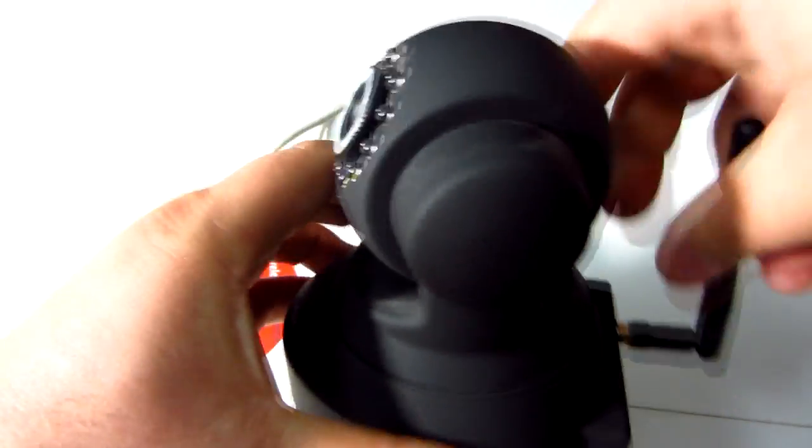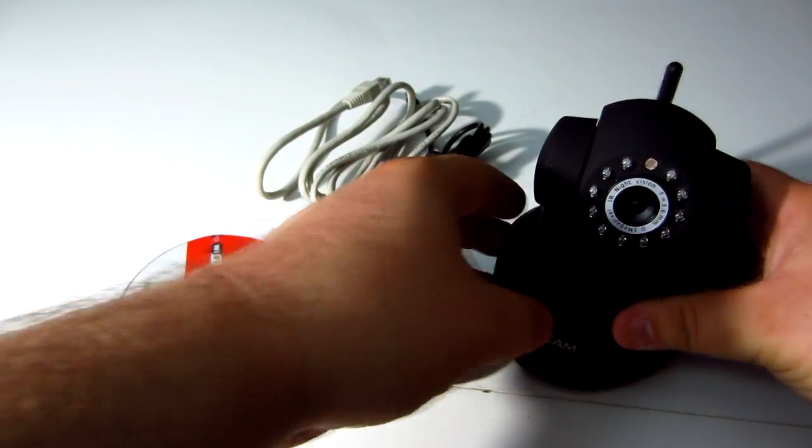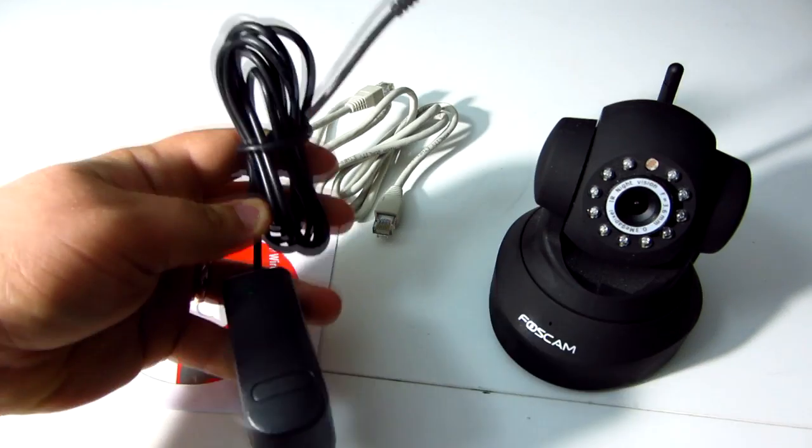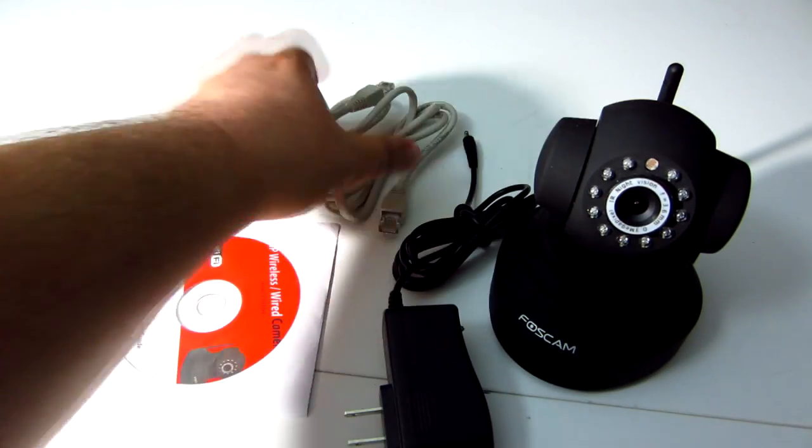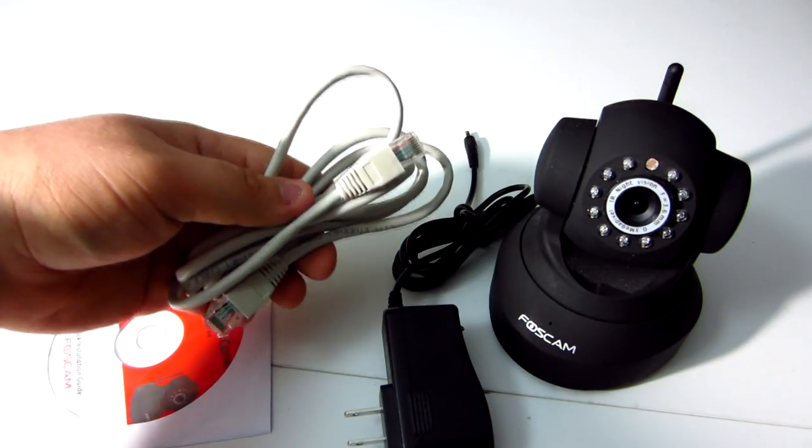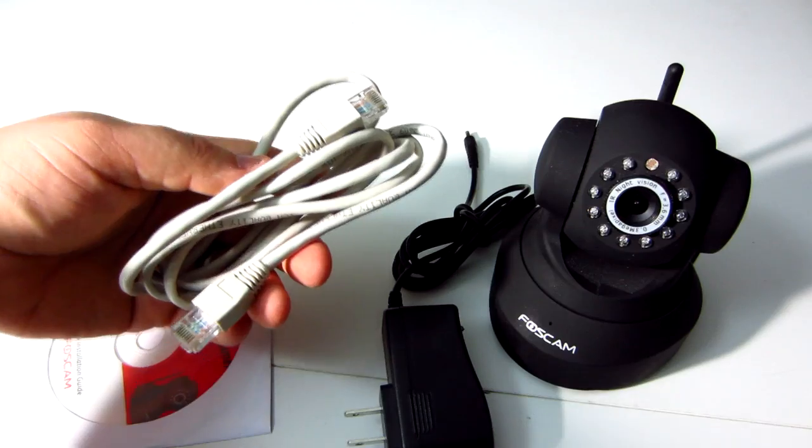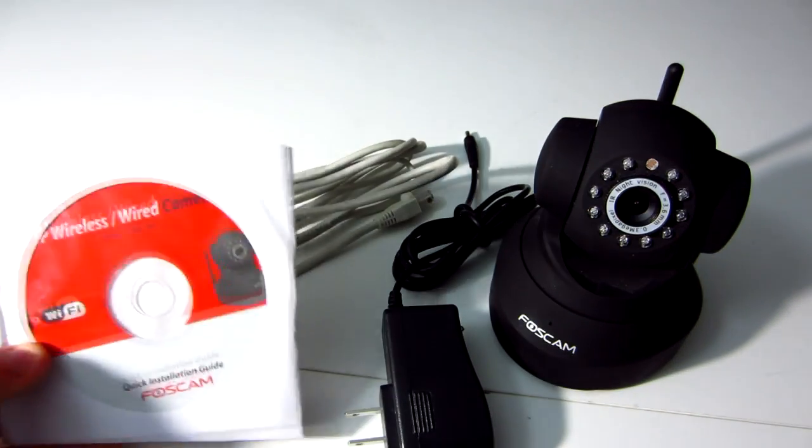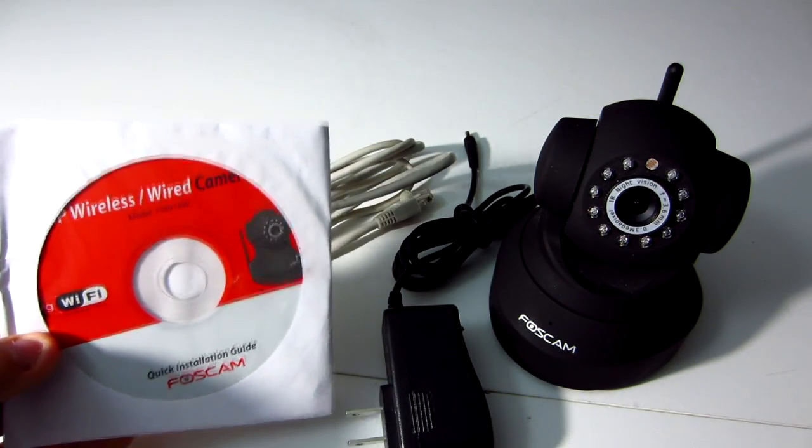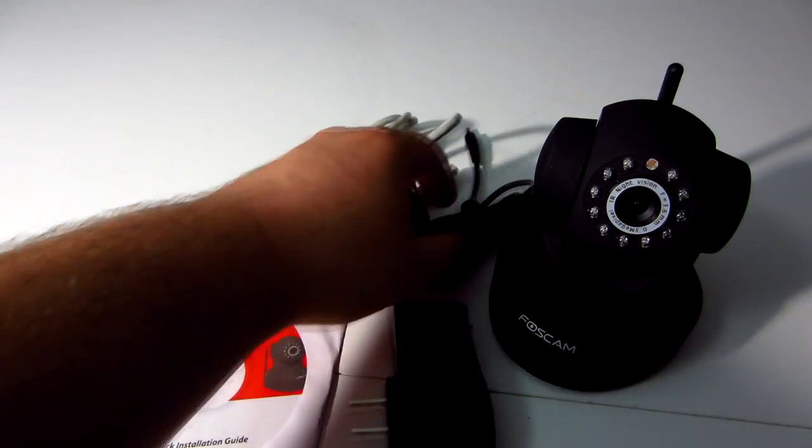First thing you have to do is make sure that the antenna is plugged in all the way. You're going to need the power cable, the ethernet cable, which is supplied to you, and the software, which we'll be using very shortly here.